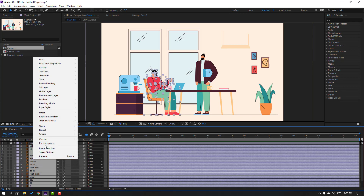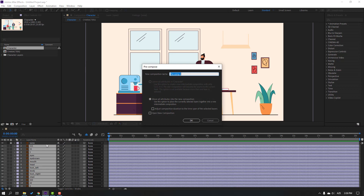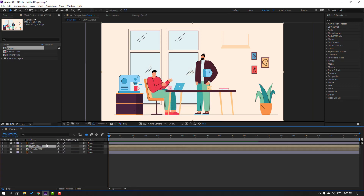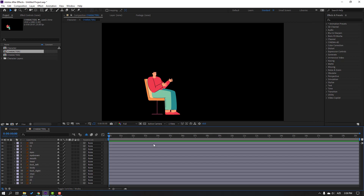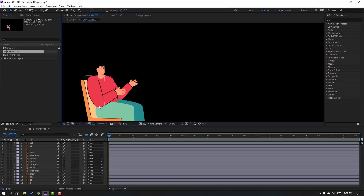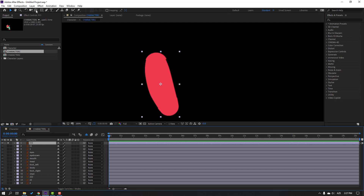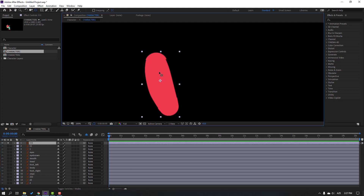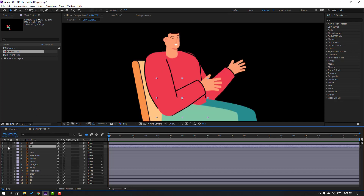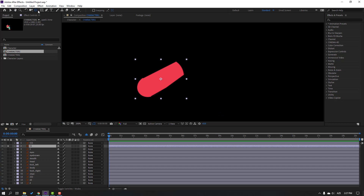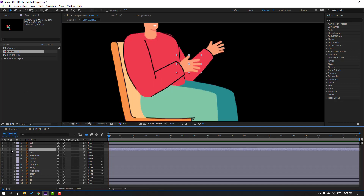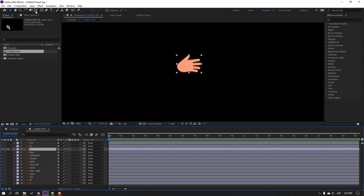Select the character layers, right-click, pre-compose, add name 'Character 1', click OK. Then open the Character 1 composition. Select this layer, go to solo, select the 'palm behind' icon, and move the anchor point up. Click the selection tool, select this layer, go to solo, select 'palm behind', and move the anchor point to the left.